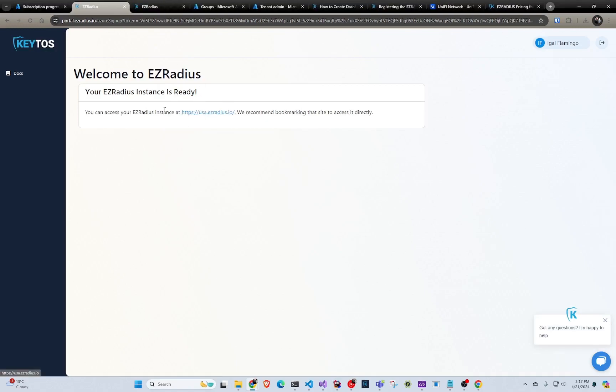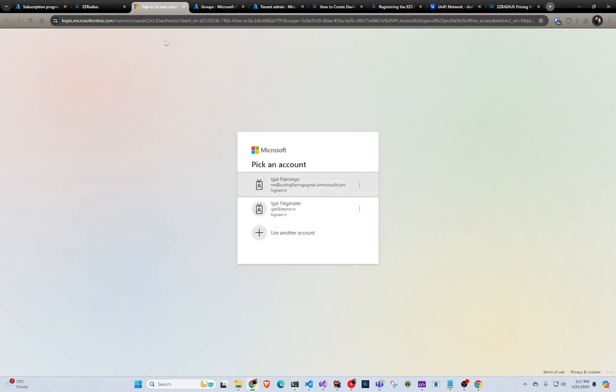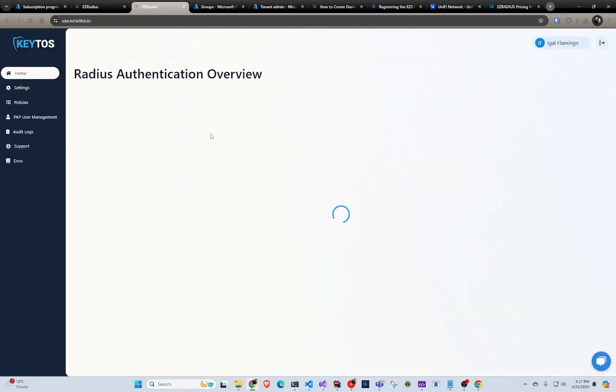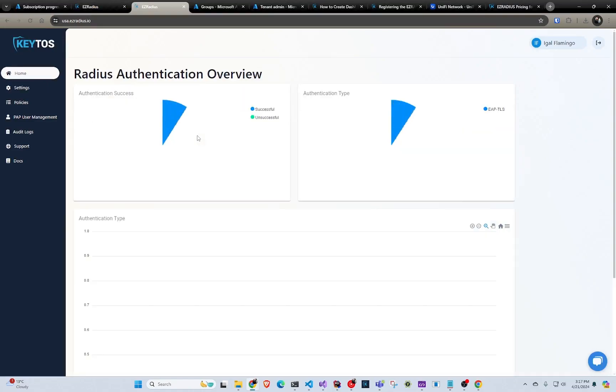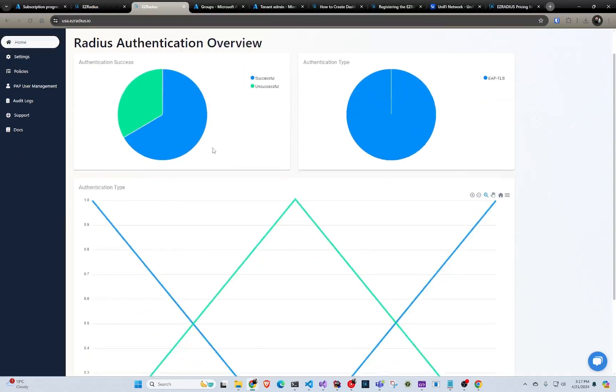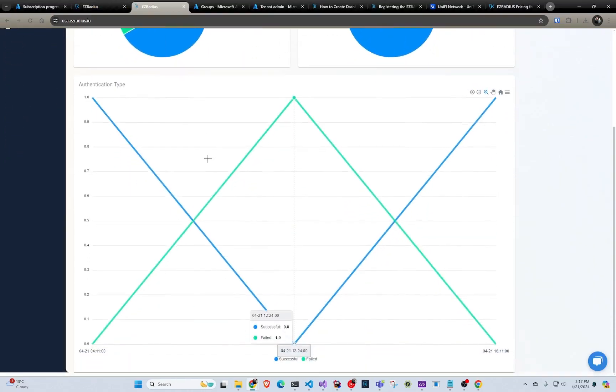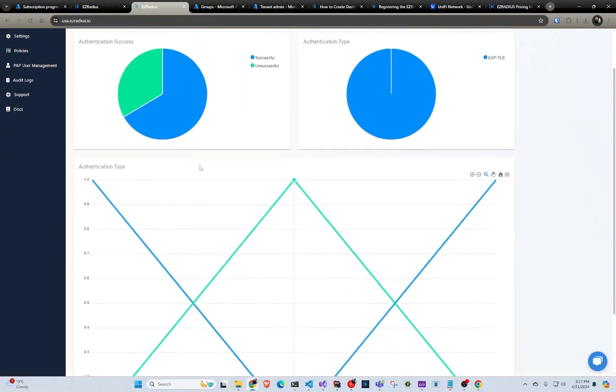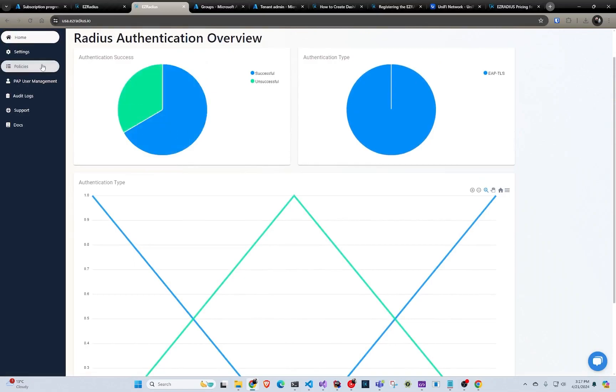And as simple as that, I've created my cloud RADIUS. Now we can go to the instance. And we recommend bookmarking this page. I mean, you can always go through Azure and get here. Or you can just bookmark it and go straight into it. So now that we're here, obviously the first time you log in, you're not going to see the graphs and everything. This is just, I already have existing accounts here.